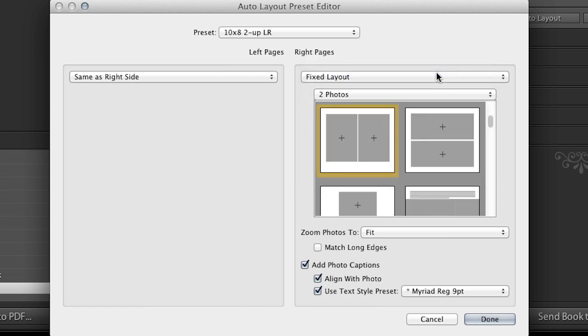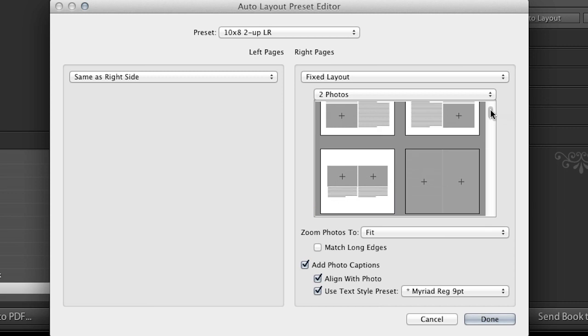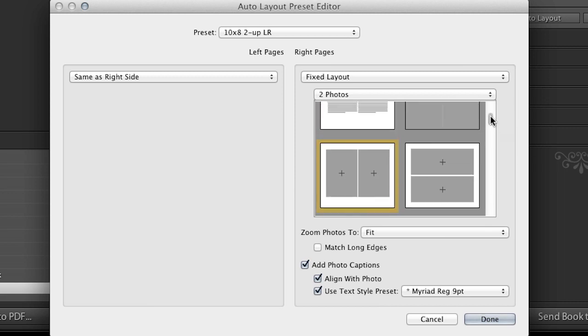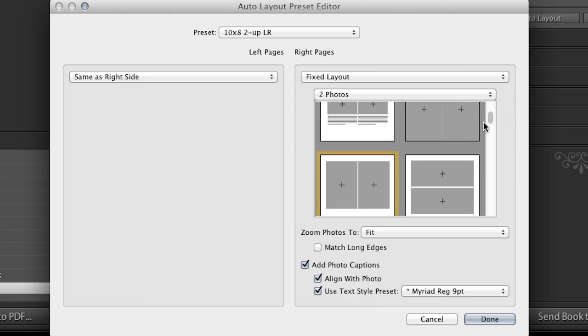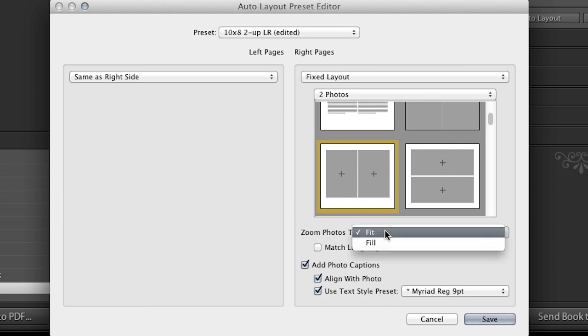For right now, I just want two photos per page. And I want them to be next to each other, left and right. And so these are the cells that I want Lightroom to automatically create. Again, there's tons of different options here. So just take a few minutes and go through those. But this is the one that I want. Now, the zoom photos, again, I want that to fit.